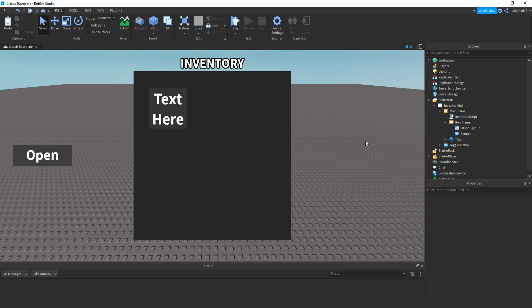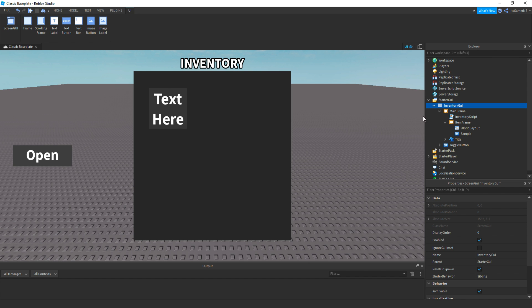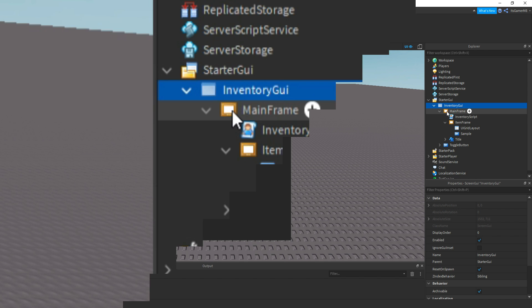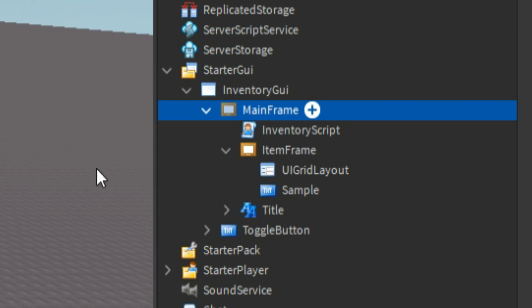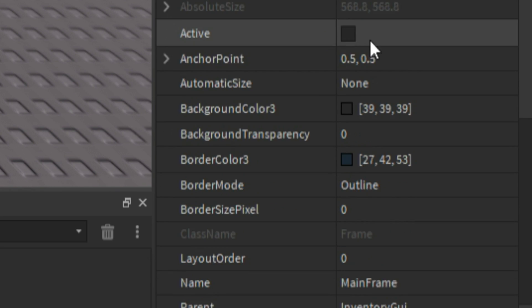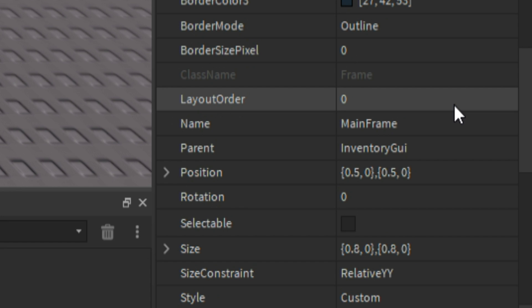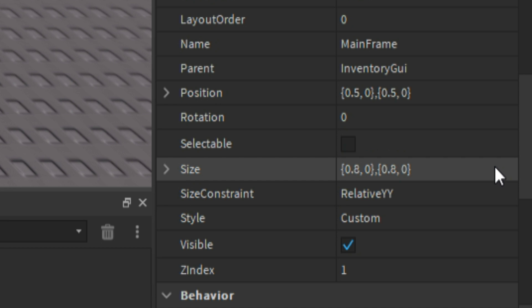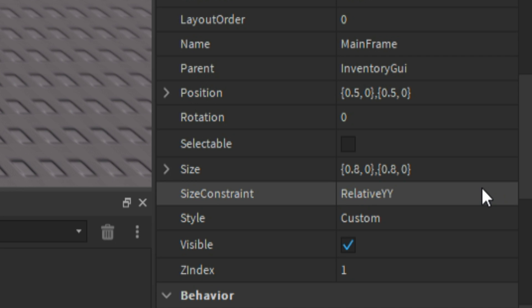First thing, you need to make a GUI like this. So what I did was add in a ScreenGUI, then named it to InventoryGUI. Inside of that, I added in a frame, then named it to MainFrame. Then the anchor point is set to 0.5, 0.5. Then the position is set to 0.5, 0, 0.5, 0. Then the size is 0.8, 0, 0.8, 0. And for the size constraint, that is set to RelativeYY.